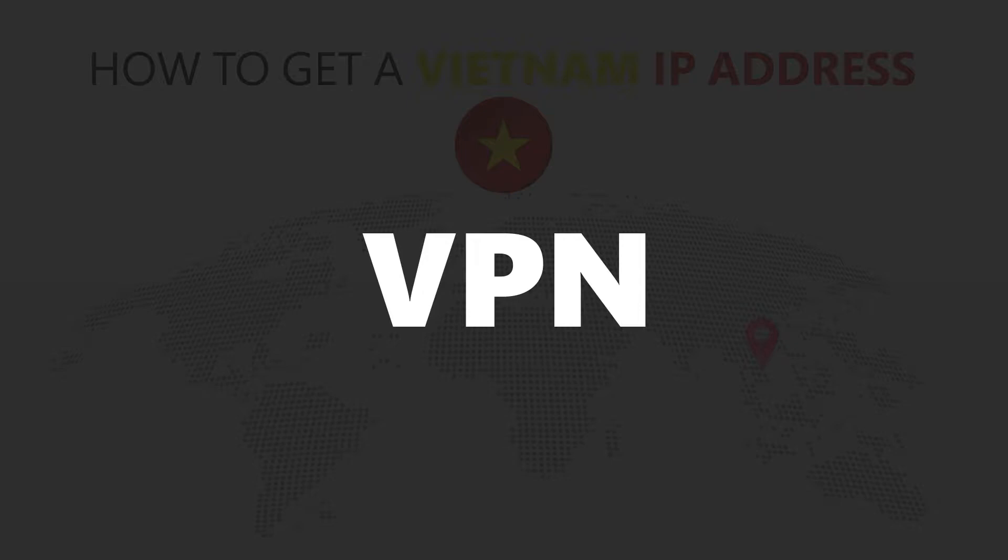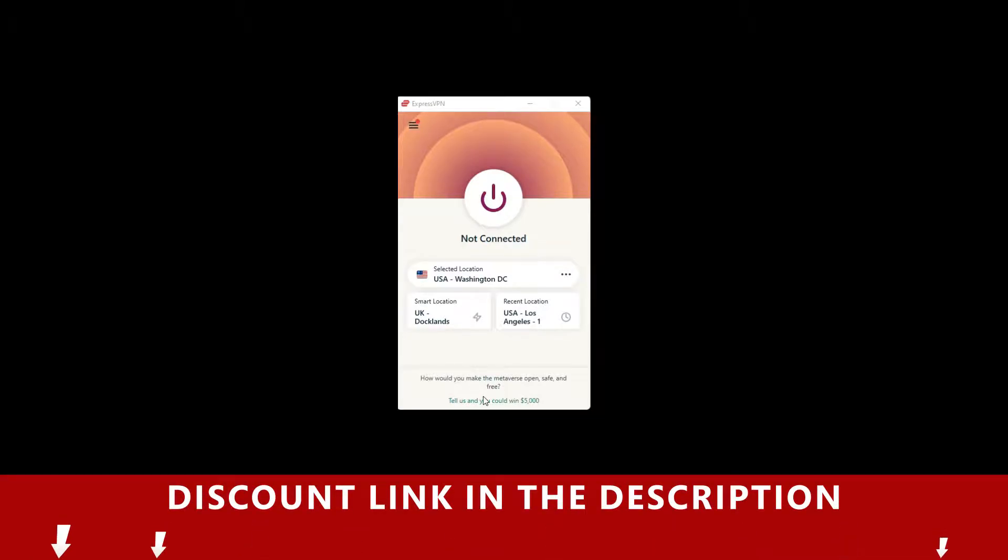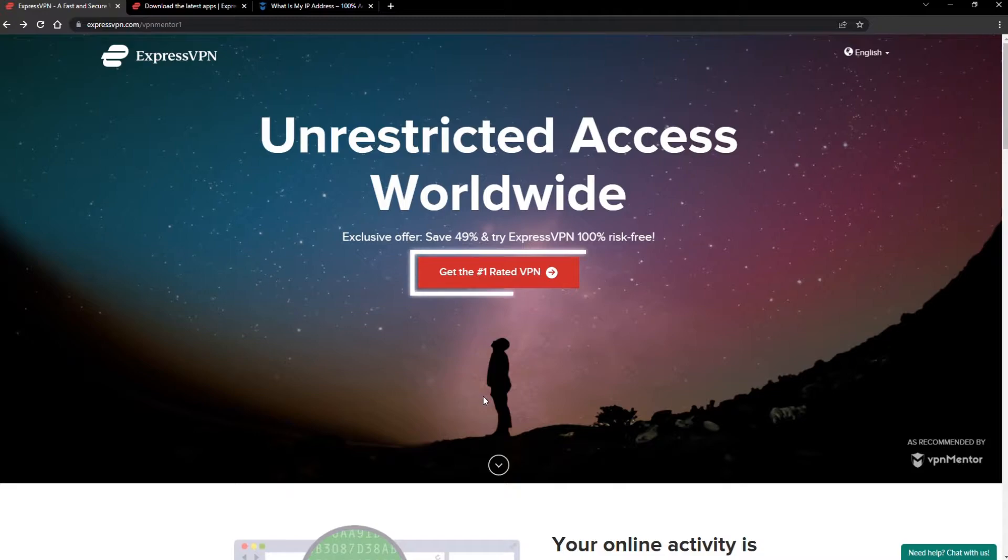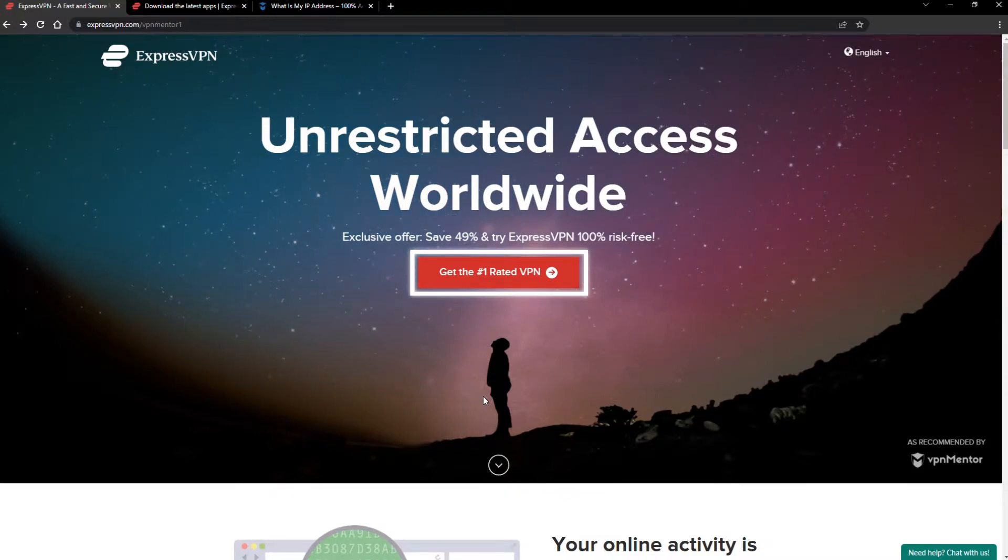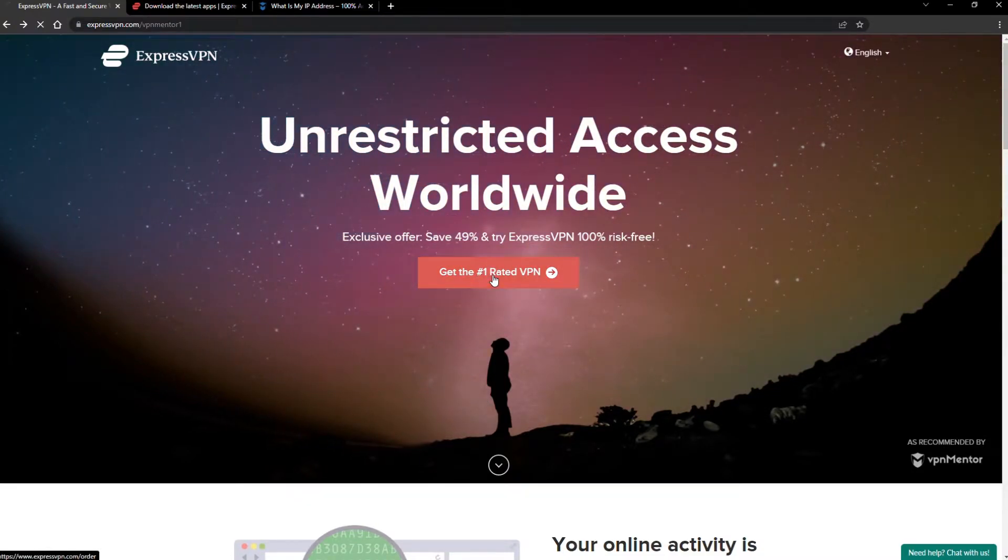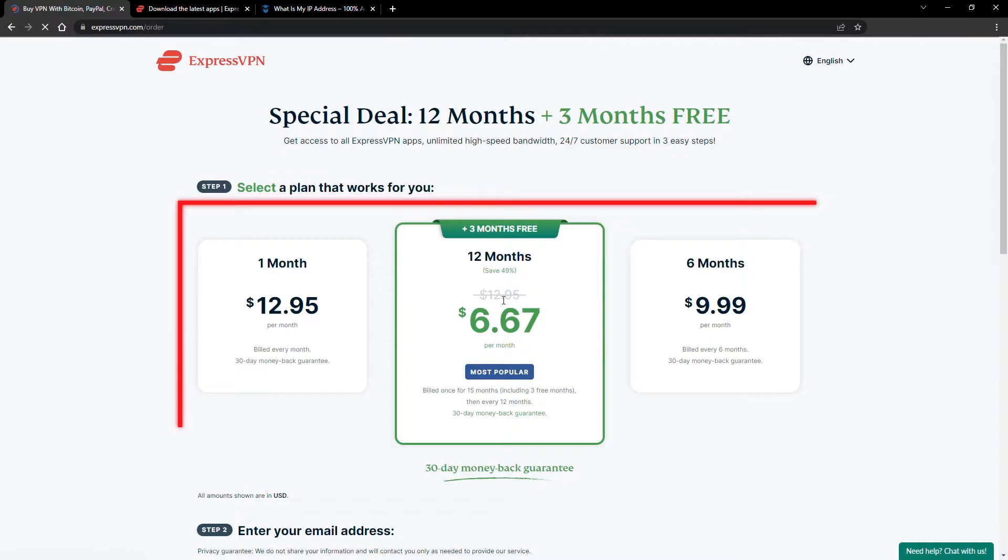For this video, I'm going to demonstrate using ExpressVPN. To get ExpressVPN, just click the link in the description. It will give you an exclusive discount. When you click the red button on the homepage, you'll automatically see the special prices, so you don't even have to enter a coupon code.